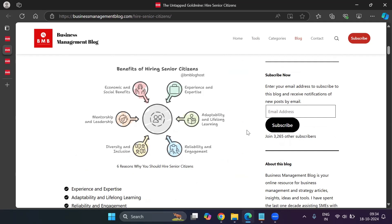This is not a sponsored video. I'm not affiliated to the brand, but I just happened to discover it. And it's a really amazing tool. What you see right now is a beautiful infographic, beautiful visual to explain my point on why you should hire senior citizens.